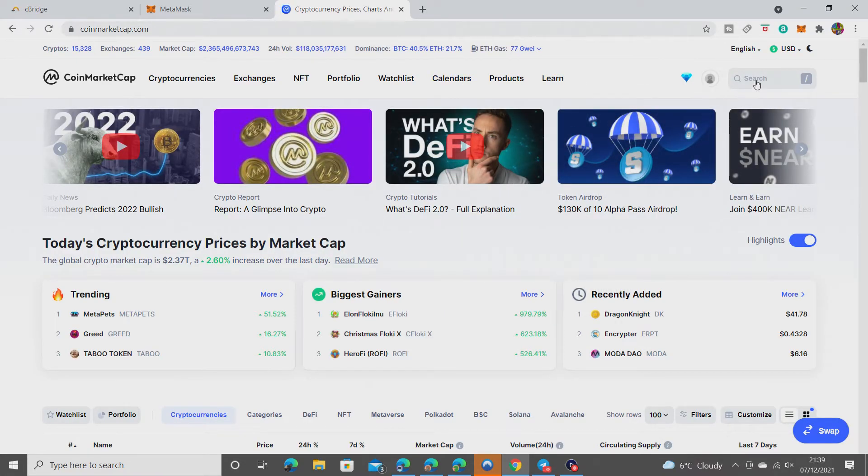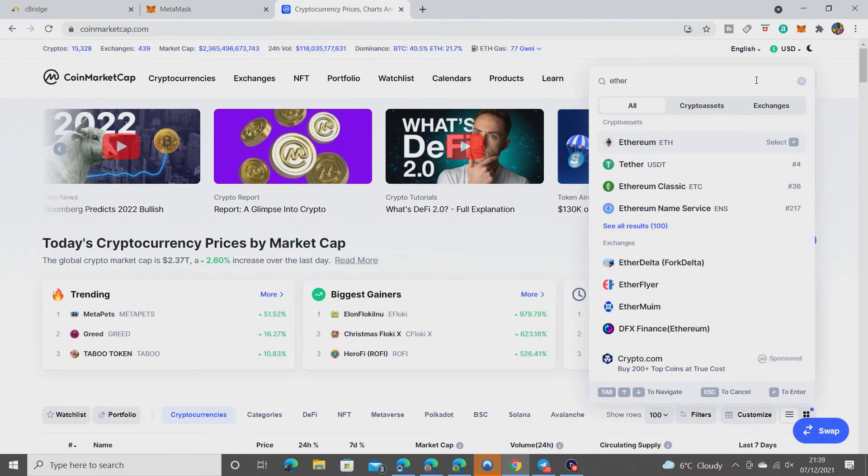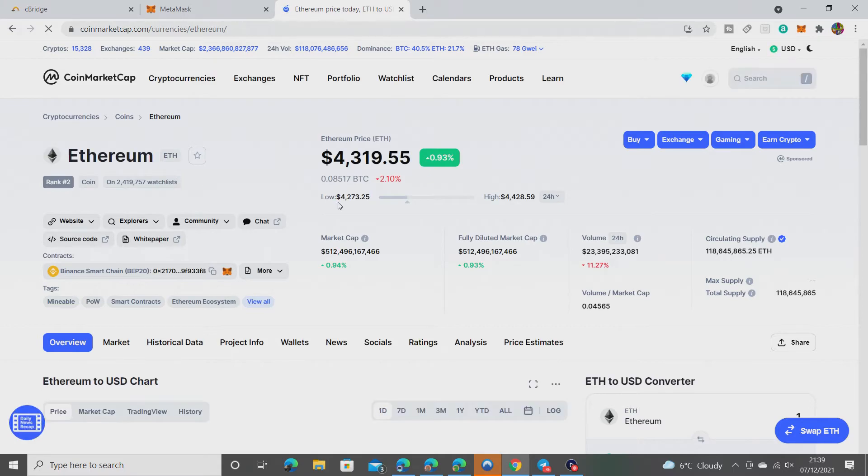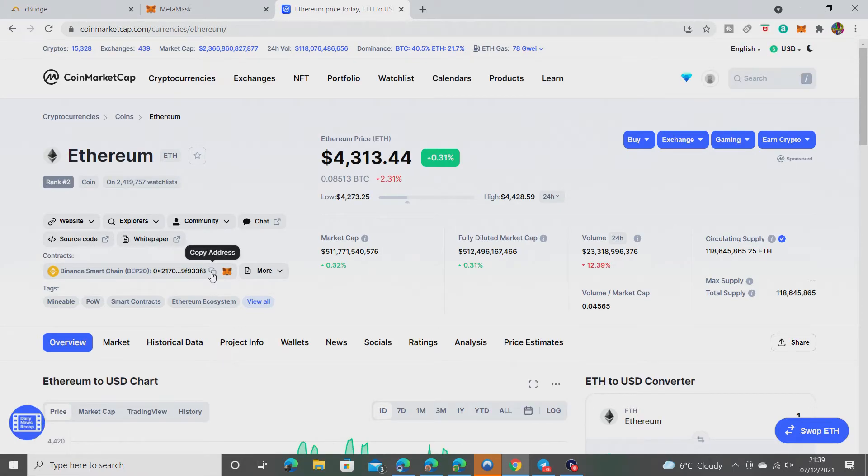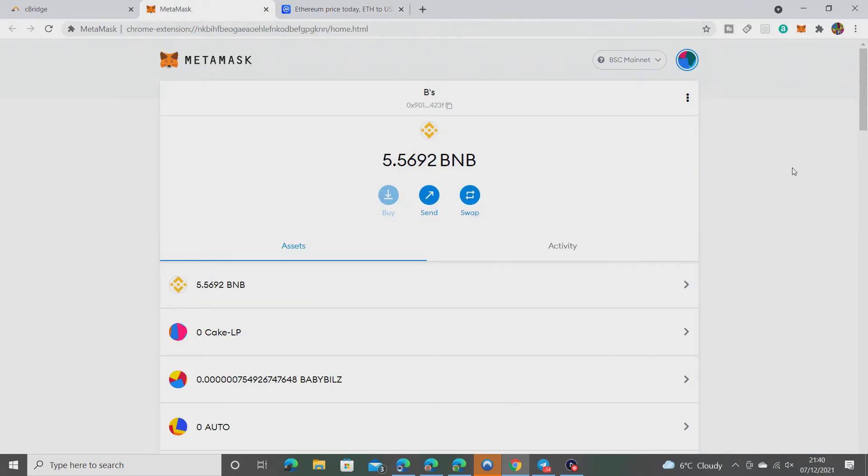Search for ETH. Then I'm going to go down to Binance Smart Chain, copy address, copy, over to MetaMask.